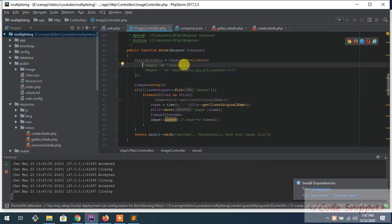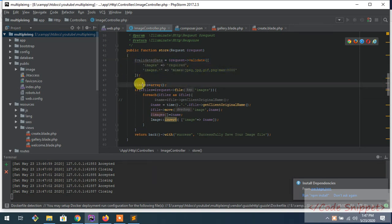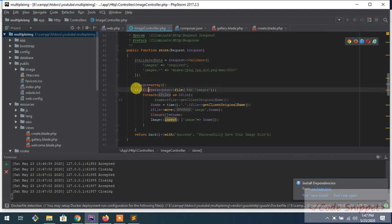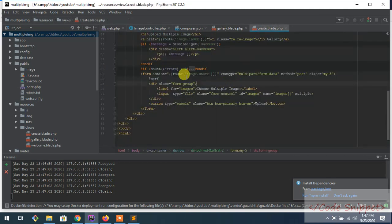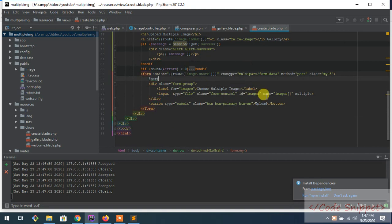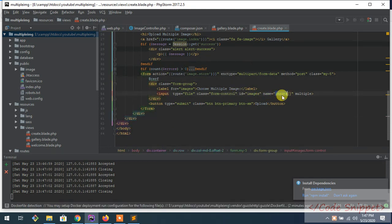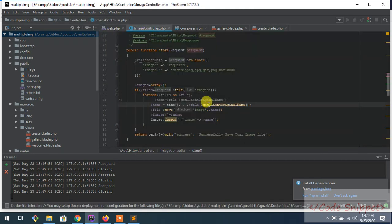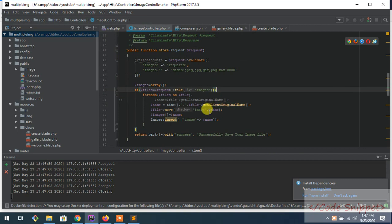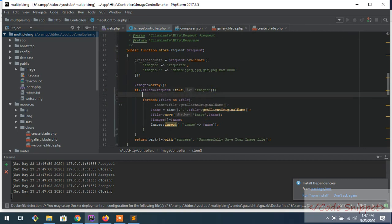Validation is working. So now what it does is first of all, this is the validation part. Image required - nothing to explain. Then you will start an image array. If the file is present - this file that is on the create page - if this file is present, then go inside here.